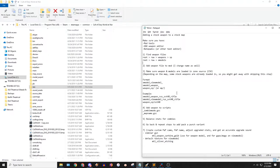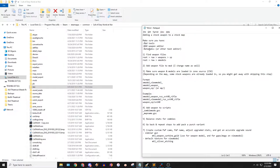What's up guys? In this video I'm going to be showing you how to add a stock weapon to a stock map on World at War Zombies using the mod tools. To start off, you're obviously going to need to get the mod tools, and you're also going to want the UGX weapon editor, and then you're probably going to want a good text editor. I use Notepad++ and I also use Sublime Text.